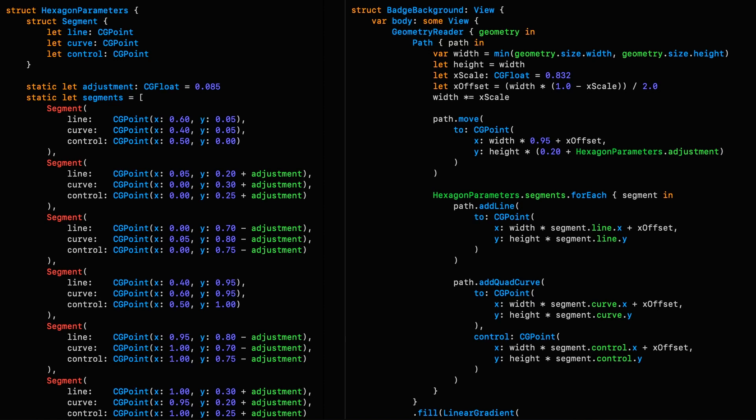Looking at the original code, we can see that the complexity of the design means it's actually split across two files. You might be thinking, oh, it's just a hexagon, what's complicated about that?